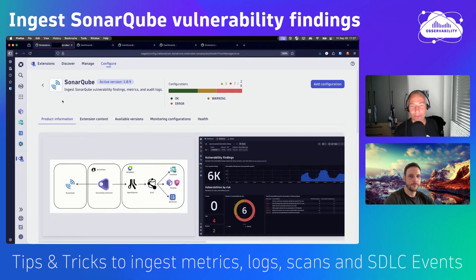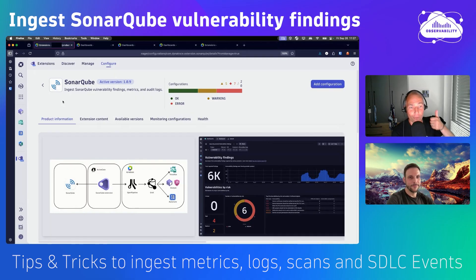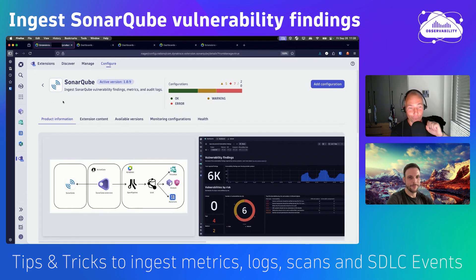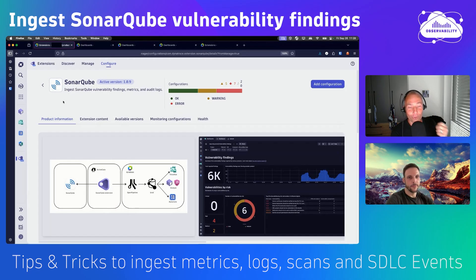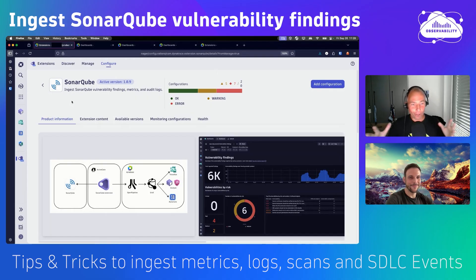Welcome everyone to another observability tips and tricks session. Today I have invited Johannes, who has built the SonarCube extension for Dynatrace that is now also available on the Dynatrace Hub. I would love to hear why you built that integration, what you do with the data, and how to configure it — because it pulls in not only metrics and logs, but also integrates SDLC software development lifecycle events, which is very important if you want to observe the quality of your software delivery lifecycle.